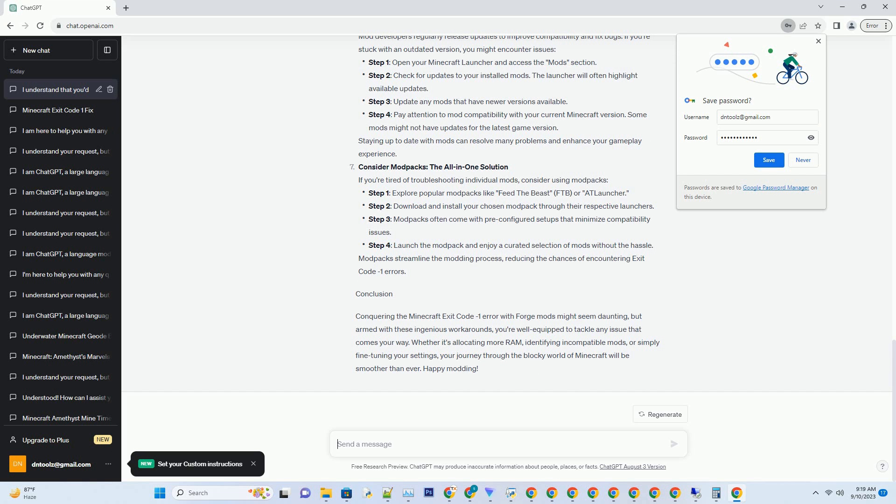Allocate more RAM — the Minecraft hunger for memory. Minecraft's hunger for memory can often exceed the default allocation. To fix this, you need to feed it more RAM. Step 1: launch the Minecraft launcher and navigate to installations. Step 2: find your Forge profile and click more options. Step 3: locate the JVM arguments field and modify the value that starts with XMX — increase the number to allocate more memory, for example XMX 4G for 4GB. Step 4: save your changes and relaunch the game. Allocating more RAM can provide the game with the resources it needs to run your mods smoothly.